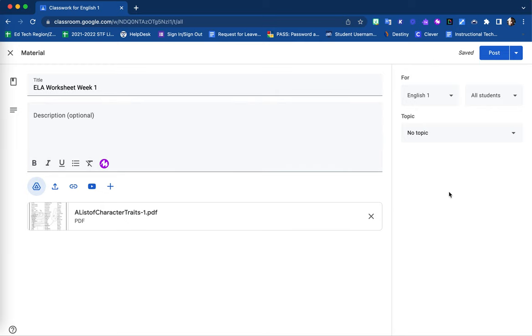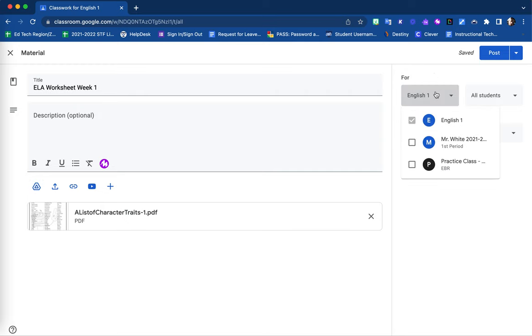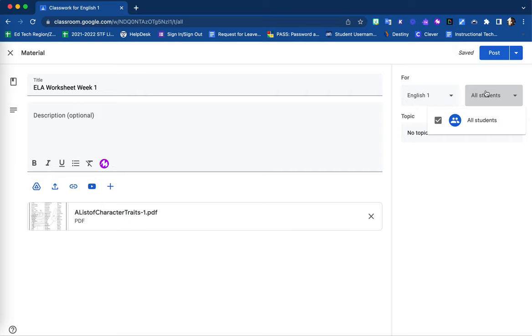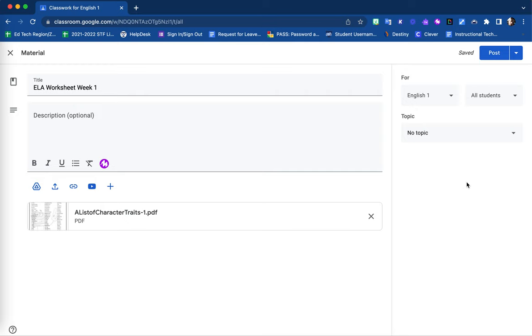On the right-hand side, I have further options. I can select whether to place this material within multiple Google classrooms. I can choose if this material will be available for all students within this Google Classroom, or select only a group of students who will have access to this material.